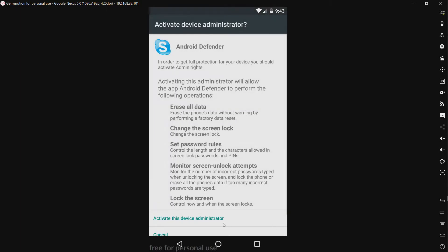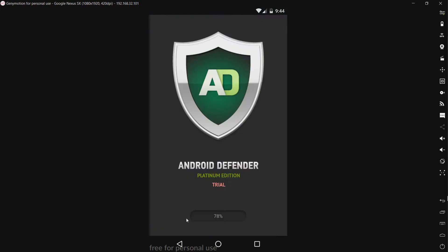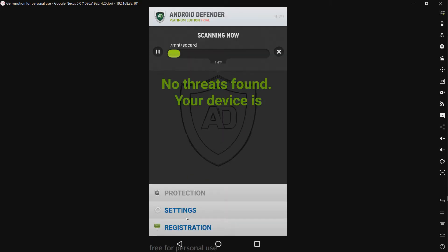Now right off the bat it's asking for device administrator which has the capability to erase all data, change password rules, change the screen lock, lock the screen, monitor screen unlock attempts. Once again permissions you just don't want to give to a random application. Just for the sake of this test we're going to activate the device administrator. Now this is going to make it quite a bit more difficult to remove later in the video.